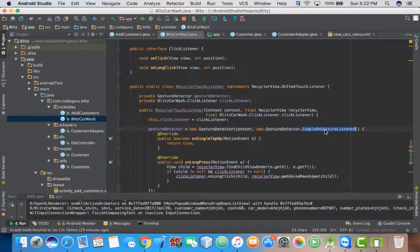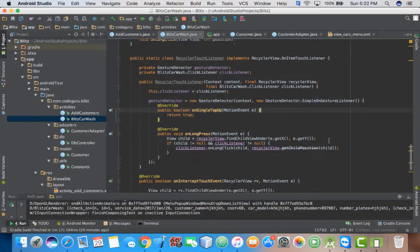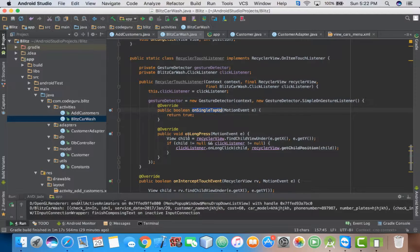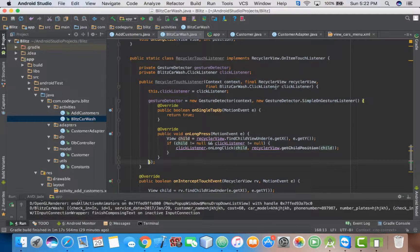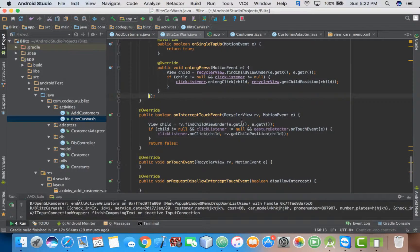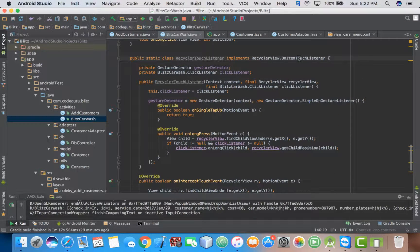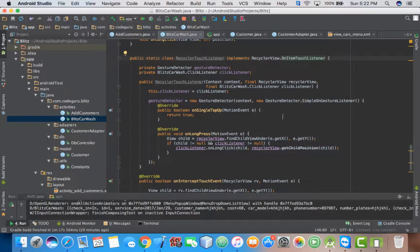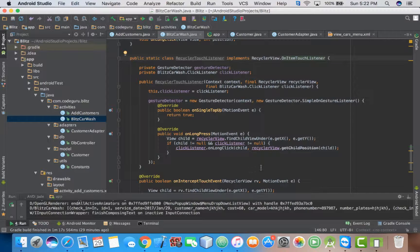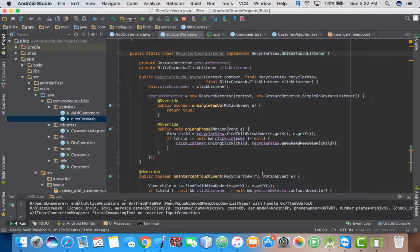Once you add this, Android Studio will ask you to implement these methods. Then these methods below here, once you add this, there's a red line that comes. If you press Alt+Enter, it will implement those classes below.